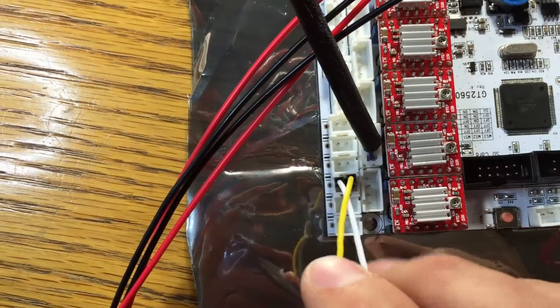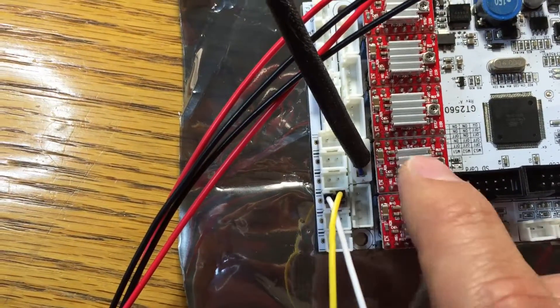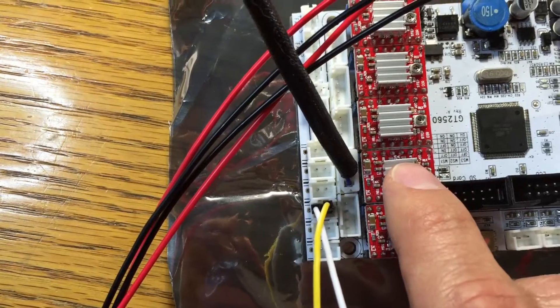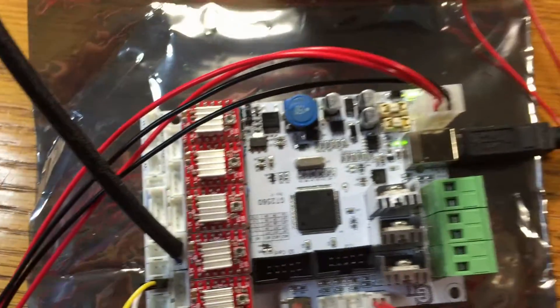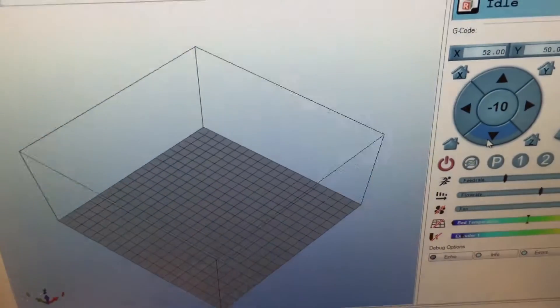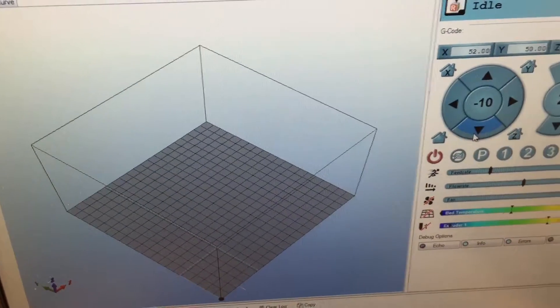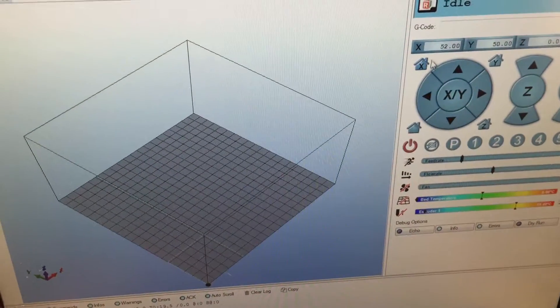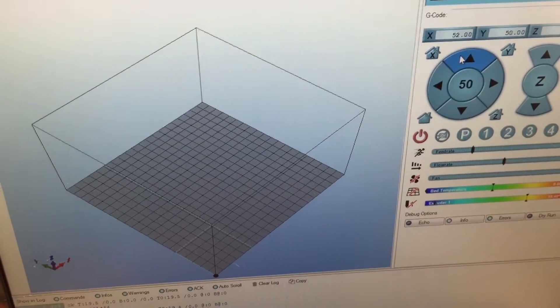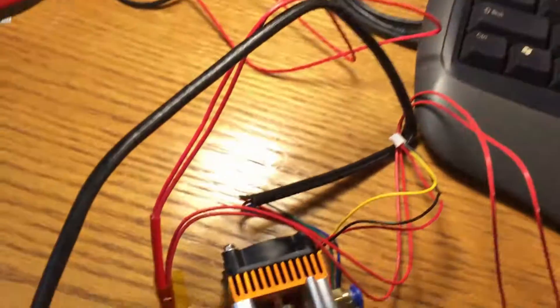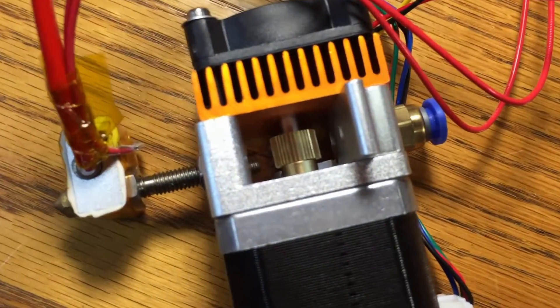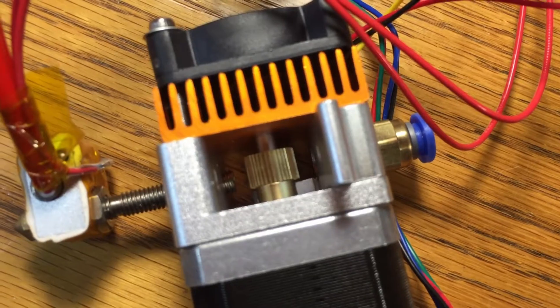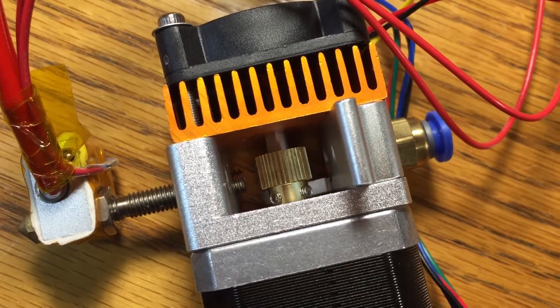I connected the extruder motor to the Y axis just to see if I can get it to move. If you look over here on the computer, changing the Y axis manually, you could see a little gear in the extruder actually turning.